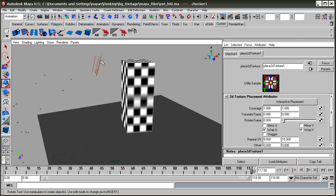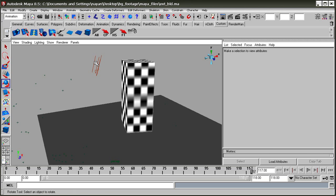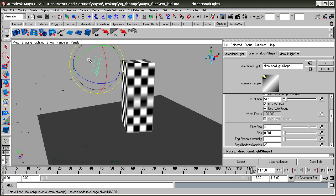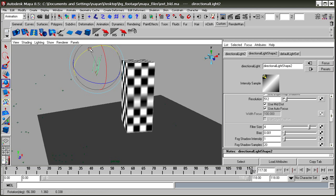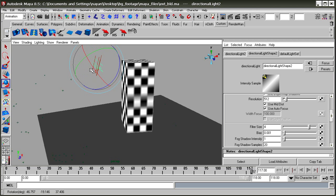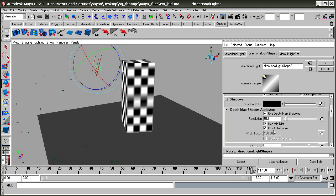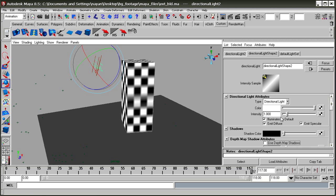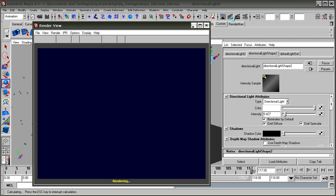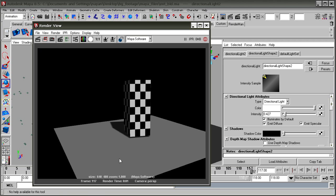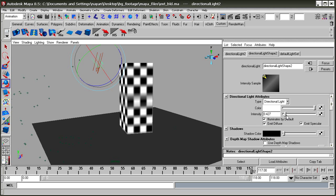Select the light and press Control+D or Edit Duplicate. We've duplicated the light. For this light we're not going to cast shadows, so uncheck that and lower its intensity.